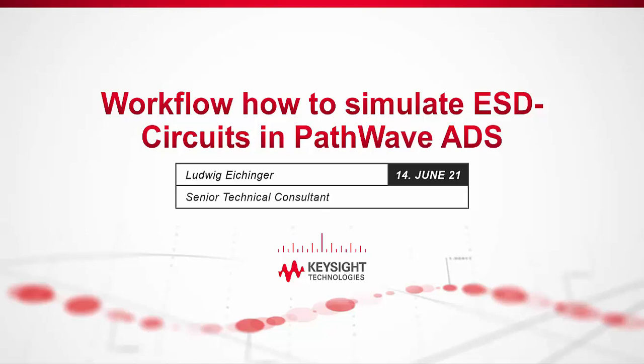In this video, I will illustrate the workflow how to simulate electrostatic discharge circuits in PathWave Advanced Design System ADS from Keysight to protect the electronic on a PCB against damage.